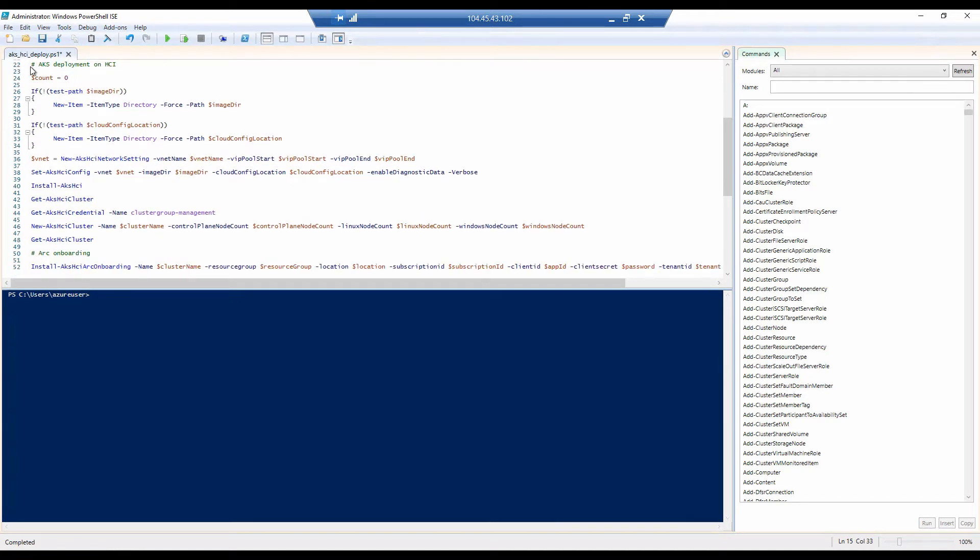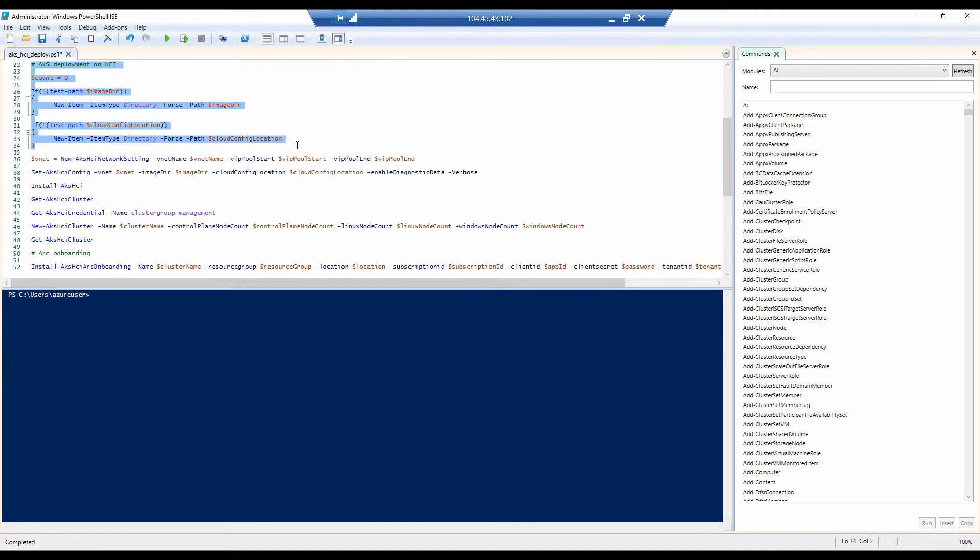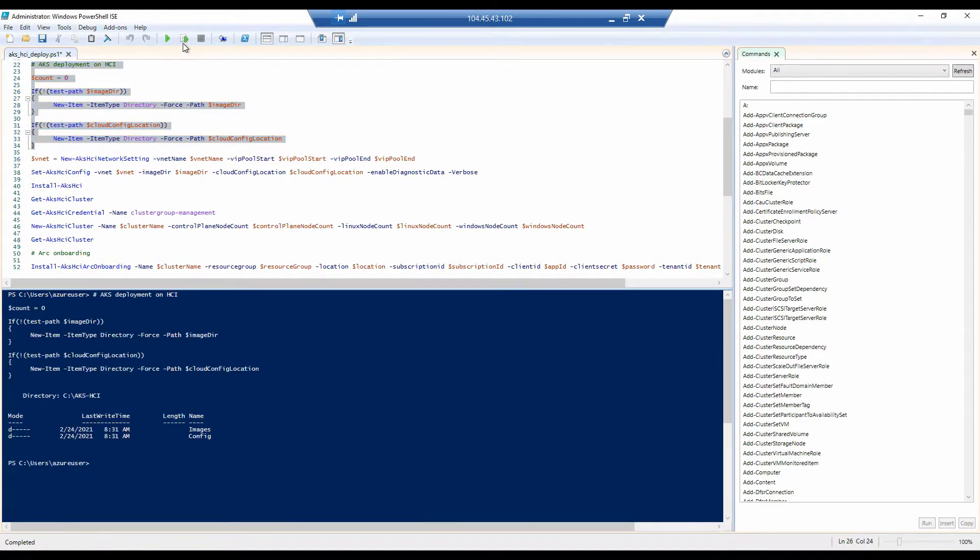So now we need to check the different directories that are necessary for the deployment of the environment. We need a set of directories that will host the different setups like images and cloud configuration that will be used by AKS on HCI. So let's check if those directories are there. If not, the script will create them.